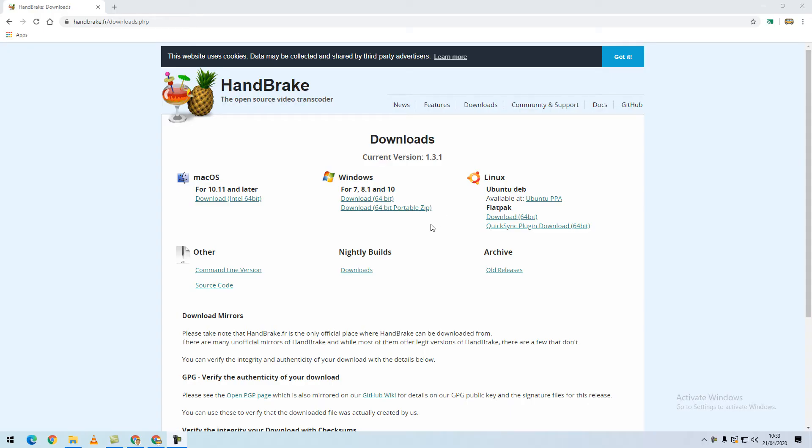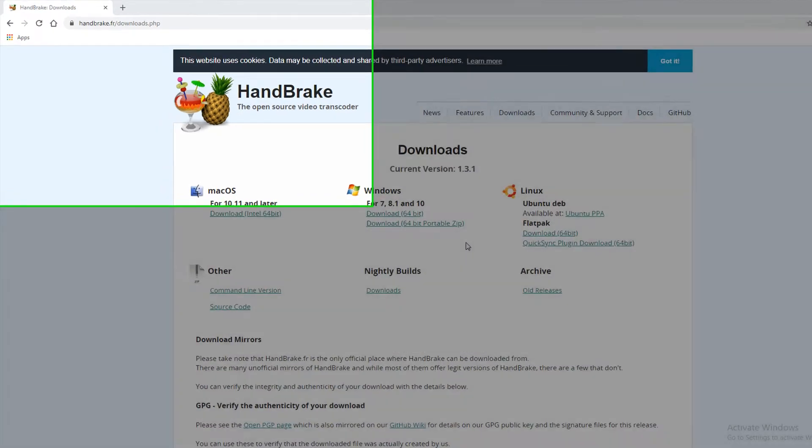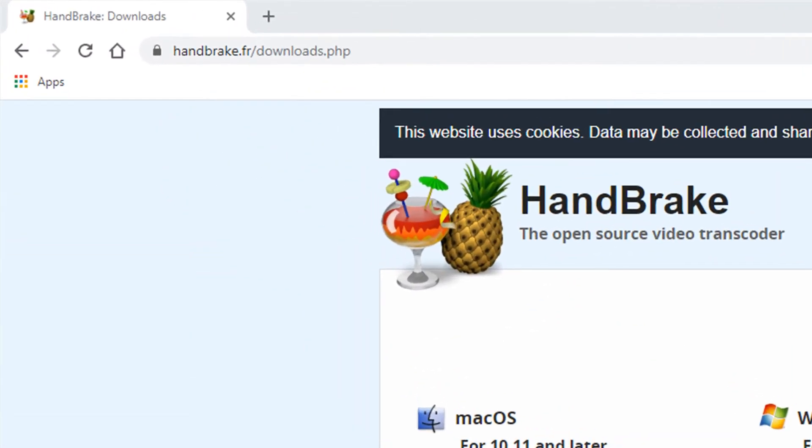Sometimes it's necessary to convert a video from one file format to another or just to make the file size smaller. You can do this with a free program called Handbrake.